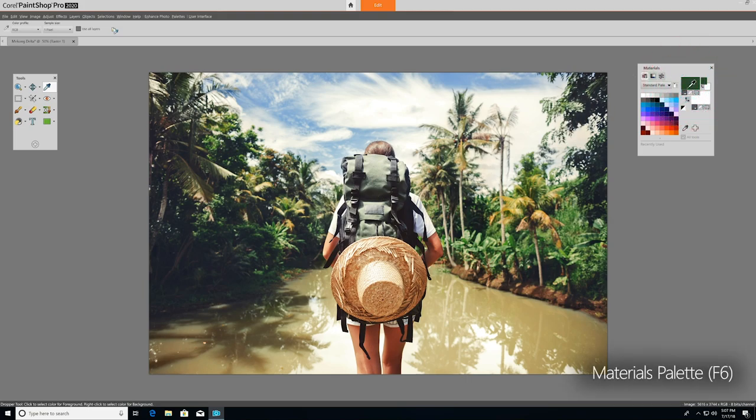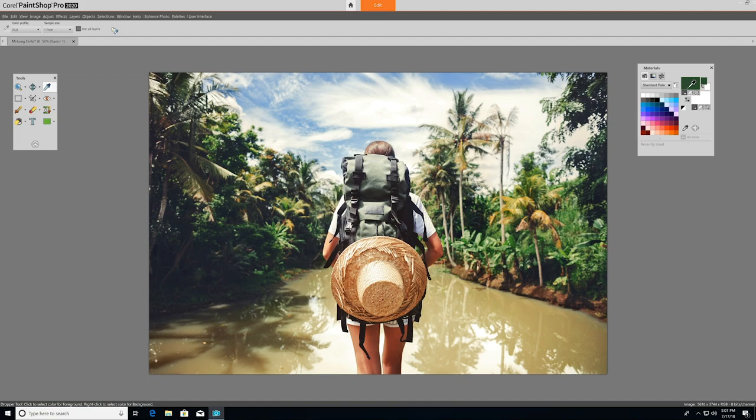The Materials palette lets you paint, draw, and fill with a variety of colors, gradients, patterns, and textures. It's a palette you'll rely on regularly, which is why it's also open by default. It's a powerful tool with lots of options, so to get to know it intricately, make sure you watch one of our Materials palette tutorials.